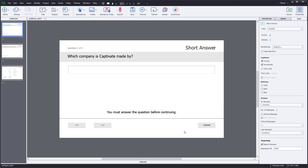That is how you can set up short answer questions inside of Adobe Captivate. I hope you learned something — and as always, please like, comment, share, and subscribe.